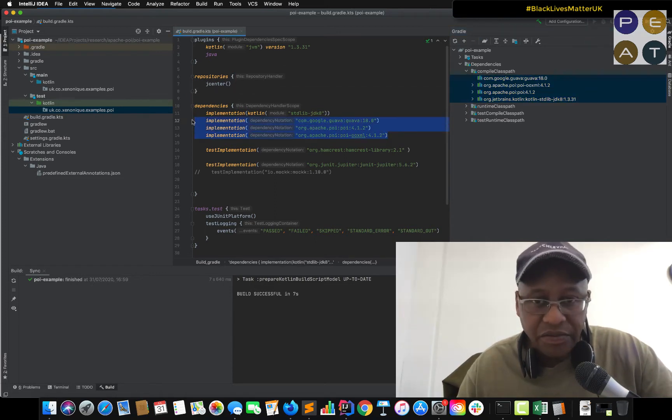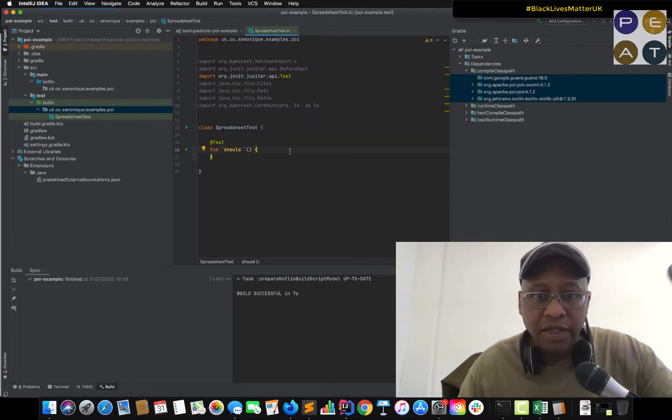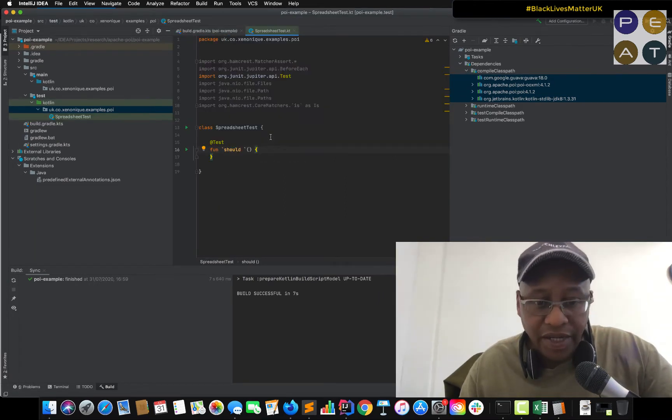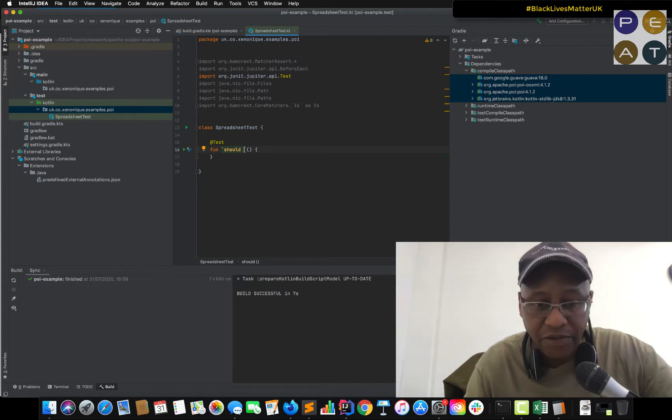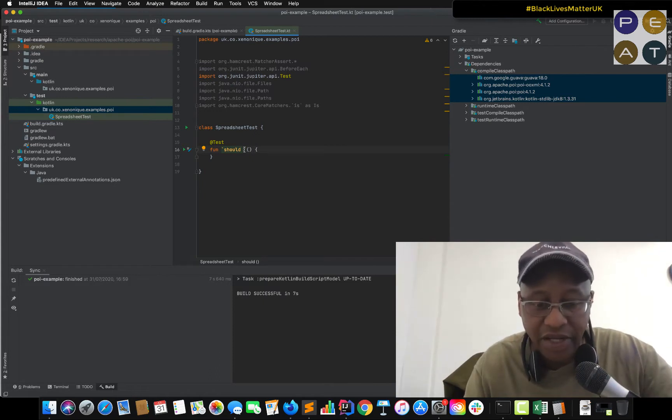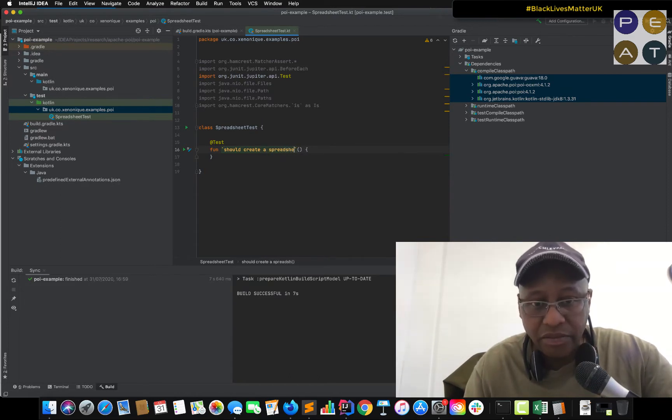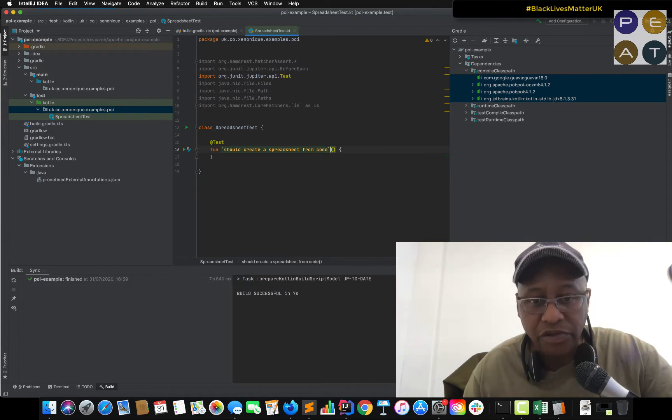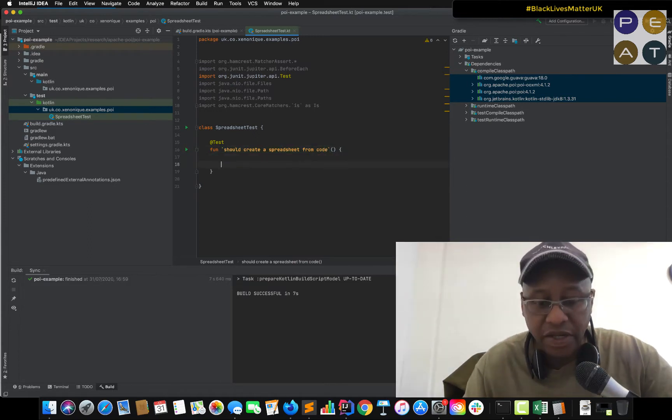So let's start with a Kotlin test. Since we're doing test-driven development these days we should write a failing test. So I'm going to say should create a spreadsheet from code. It's good enough for me.